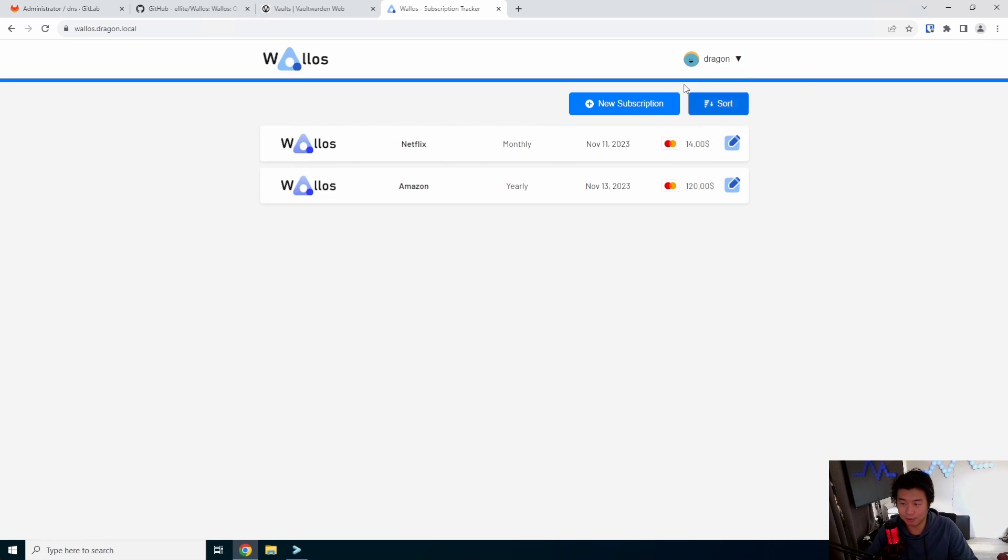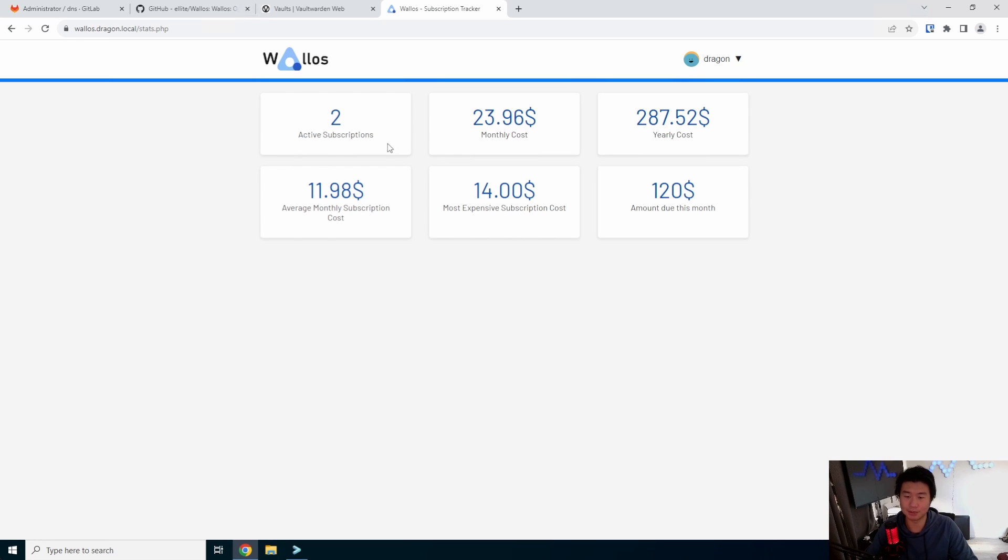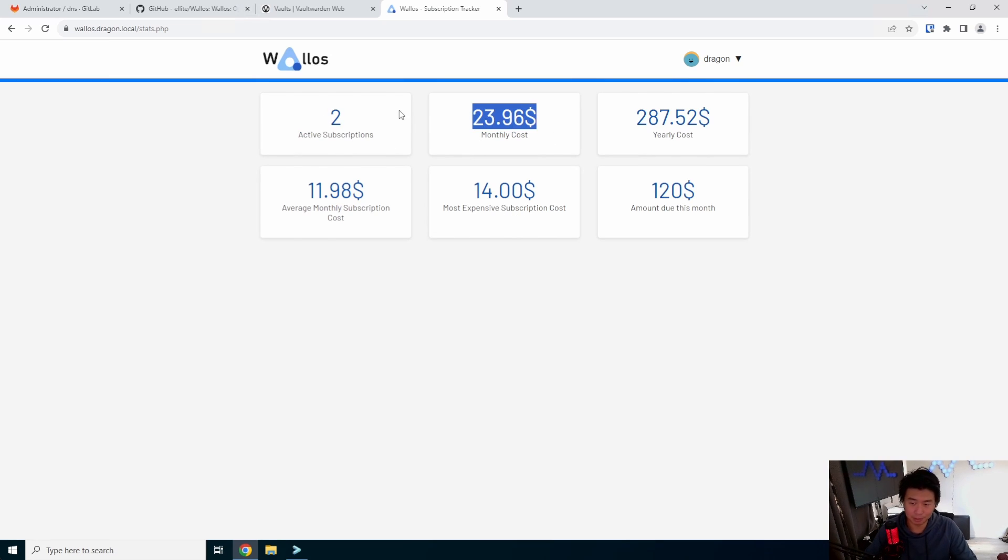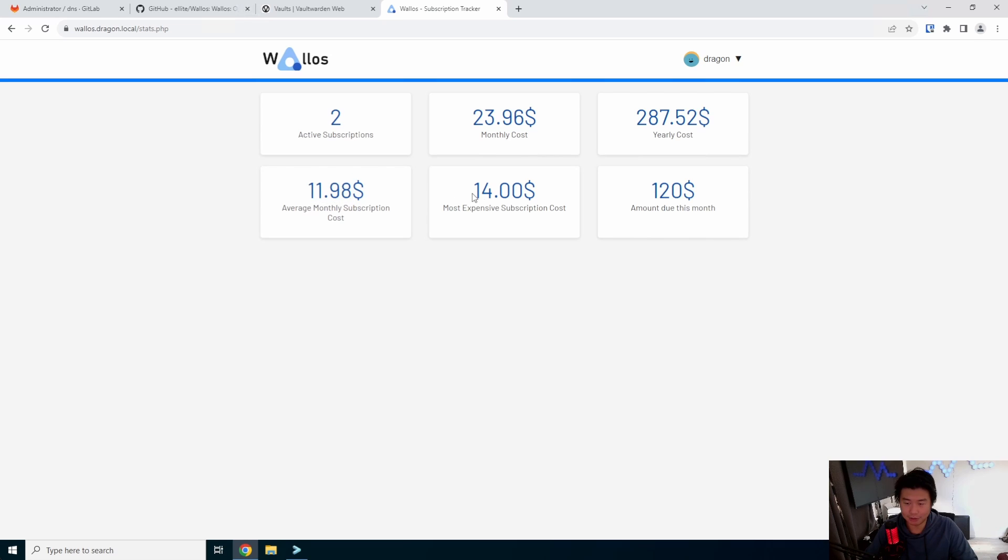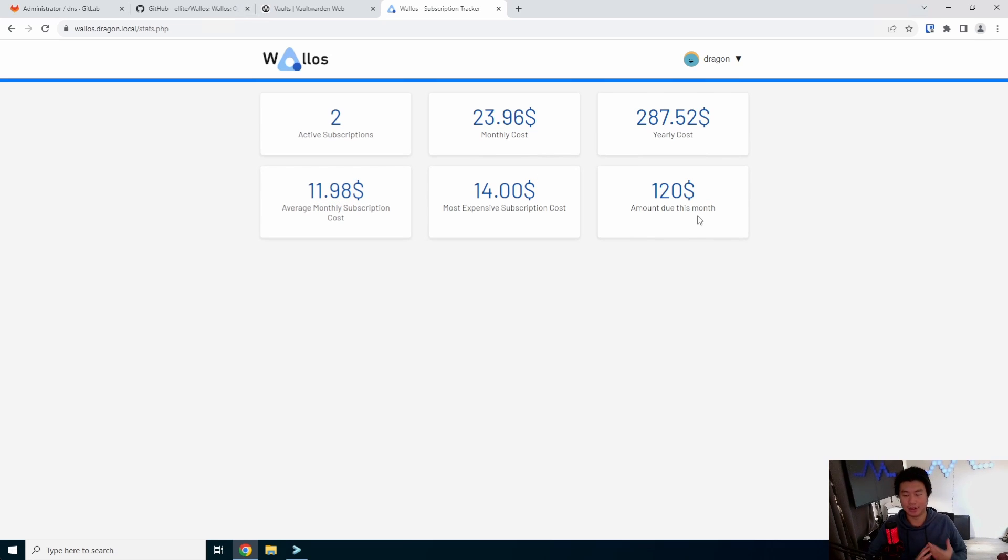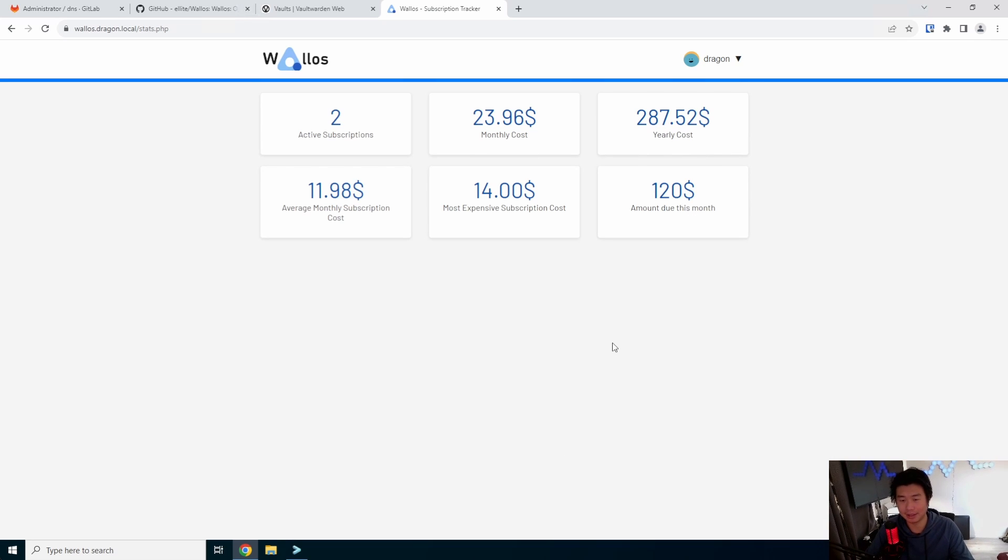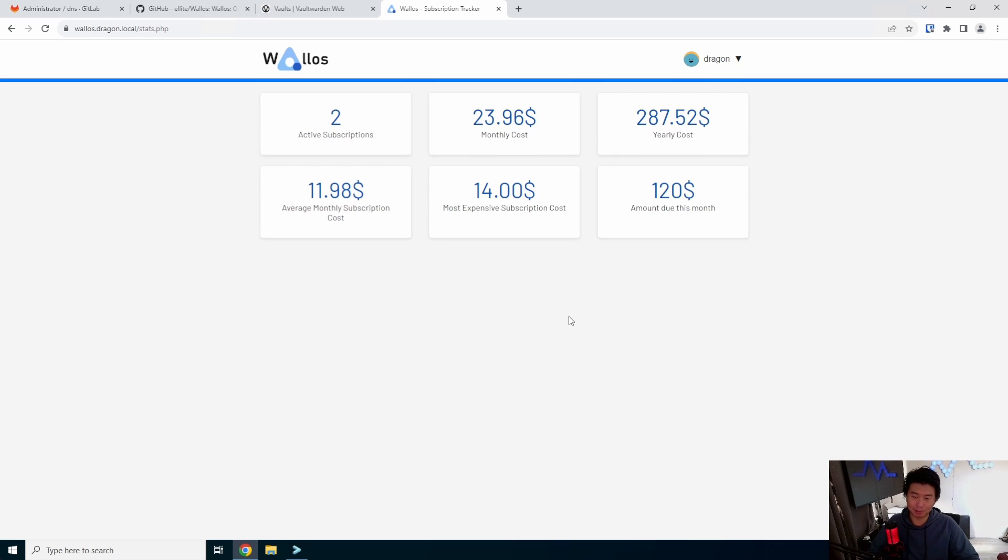And then from here, you can kind of see that you have all your subscriptions. You can actually go and see your stats where I got two active subscriptions. Overall monthly costs will be $23.96 per month. The yearly cost is $200 and something. Average monthly cost, most expensive cost and amount due this month. It kind of gets your stats and kind of puts it out in front of you to kind of tell you, hey, this is how much all your stats will essentially be, you'll be paying based off of the subscriptions you have entered.